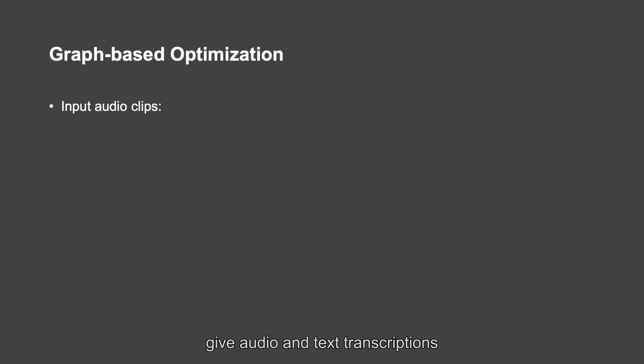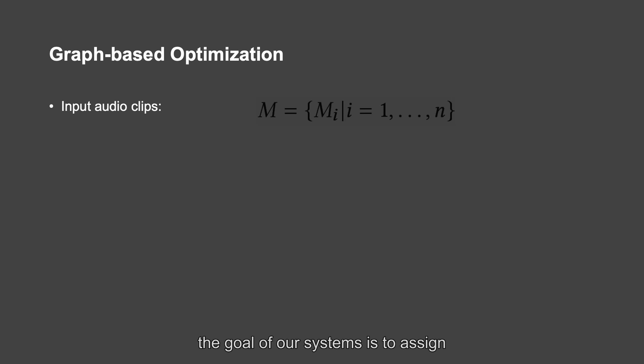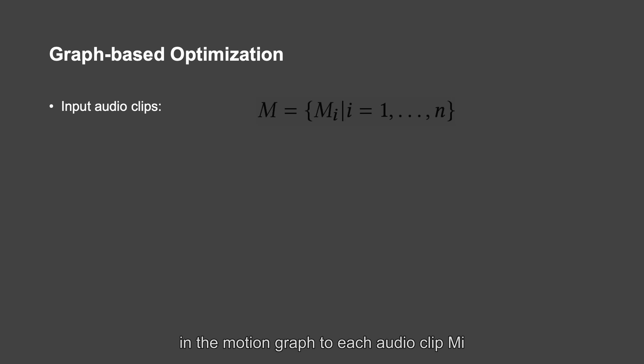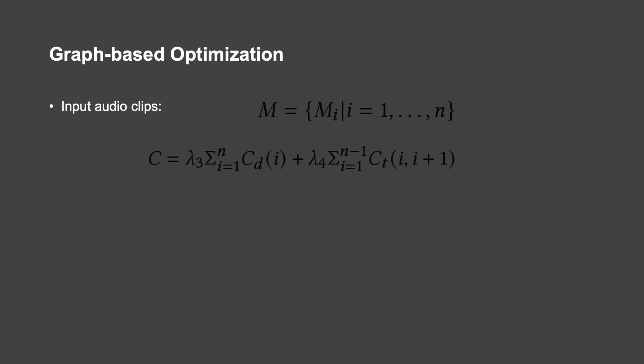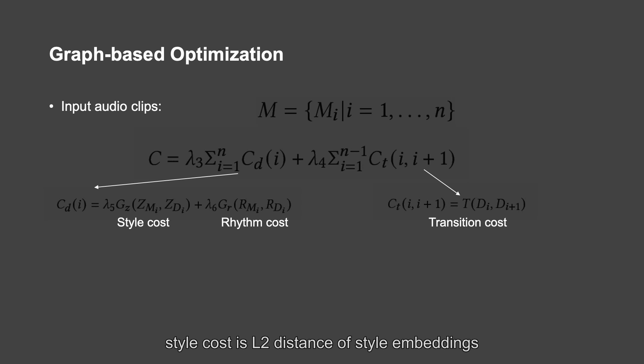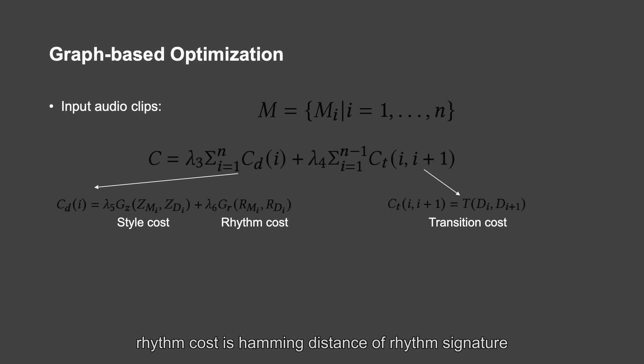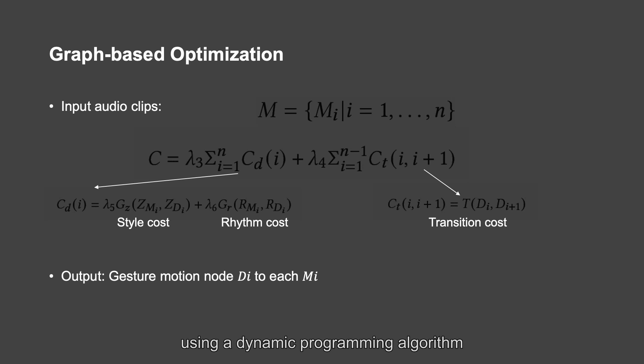Given audio and text transcriptions, we first split them into several audio clips and obtain an audio sequence M. The goal of our system is to assign a gesture clip node D-I in the motion graph to each audio clip M-I and to minimize the cost function. The cost includes transition cost, style cost, and rhythm cost. Style cost is L2 distance of style embeddings. Rhythm cost is hamming distance of rhythm signature between audio and the gesture clips. The optimal gesture motion sequences are synthesized using a dynamic programming algorithm.